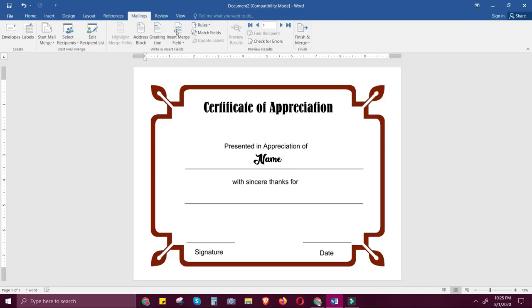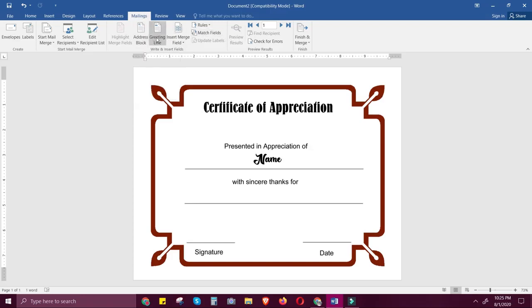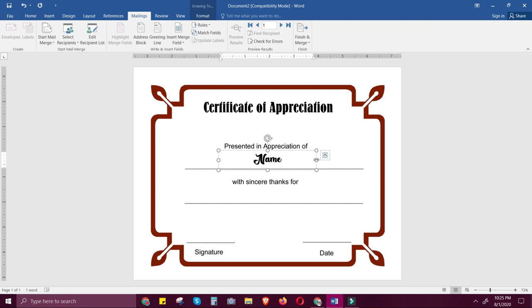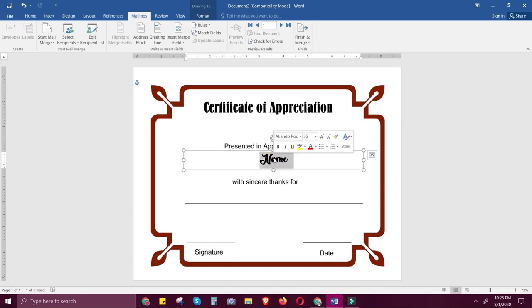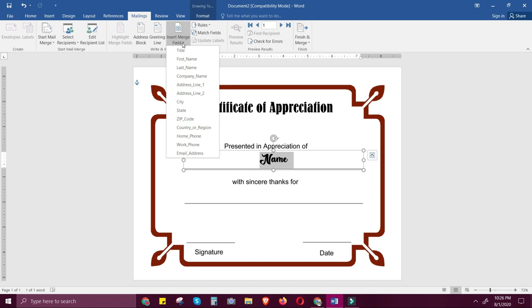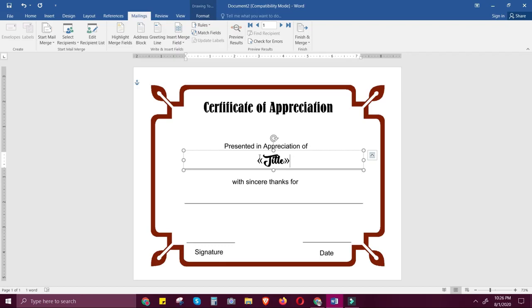Now, if you notice, a while ago some options were disabled, but now since we've created a list of recipients, they can be clicked and edited. Click the text box we created, adjust it to the full length of the line, and highlight the name text. Then click Insert Merge Field. All the input we have is under Title, so just click Title. A field code will appear — this is not text typed by me, but a code inserted from the merge field.